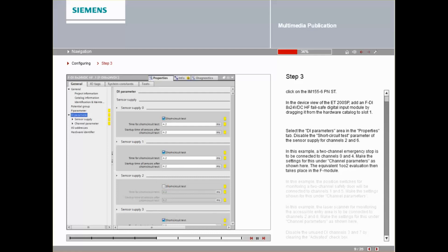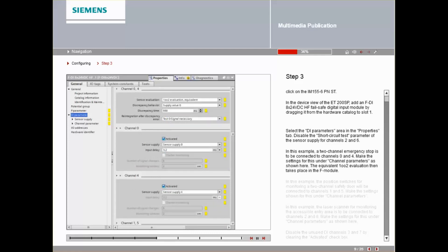In this example, a two-channel emergency stop is to be connected to channels 0 and 4. Make the settings for this under Channel Parameter as shown here. The equivalent 1 out of 2 evaluation then takes place in the F module.